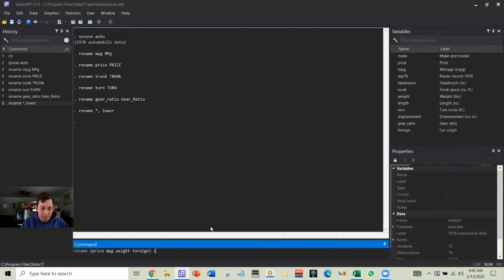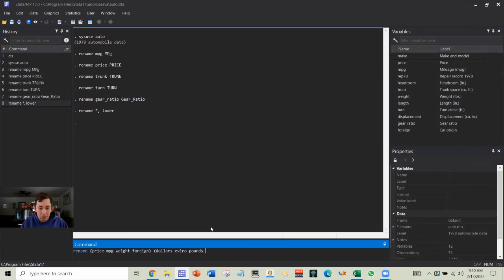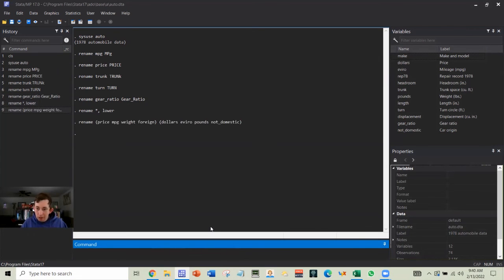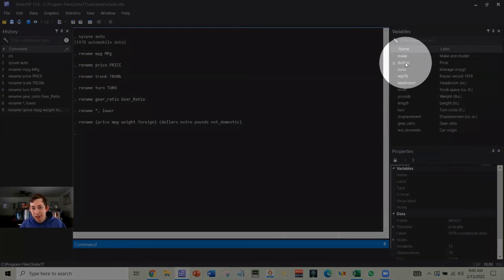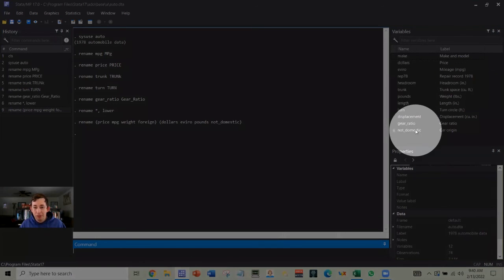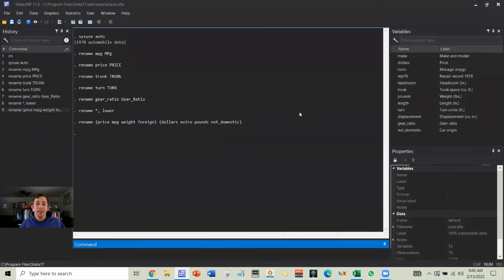So let's name price dollars. We'll name miles per gallon, we'll name it enviro. We'll name weight pounds and we'll name foreign not underscore domestic. We'll hit enter. And as you can see, we've now changed all four variable names at once. So hopefully this makes your data work and your renaming a little easier and more efficient.